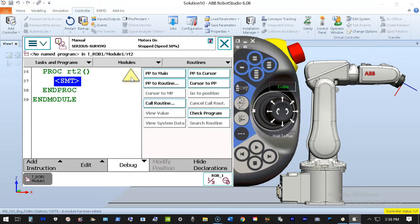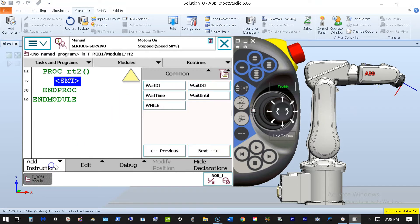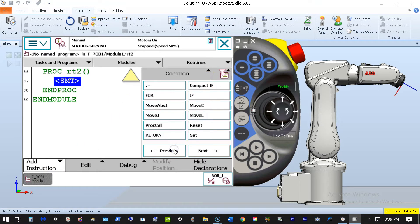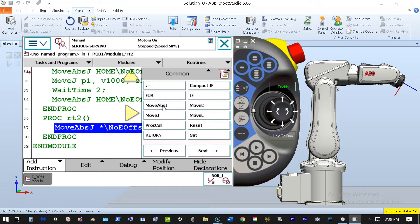I'm going to create a very simple program because there are some things to consider when using the wait time feature in a line of code. To begin with, wait time is always measured in seconds. I'll teach this position as a home position for the robot, have it make a motion over to a defined point, then return back home. I'll go to Add Instruction, go to the Common menu, and choose MoveAbsJ.